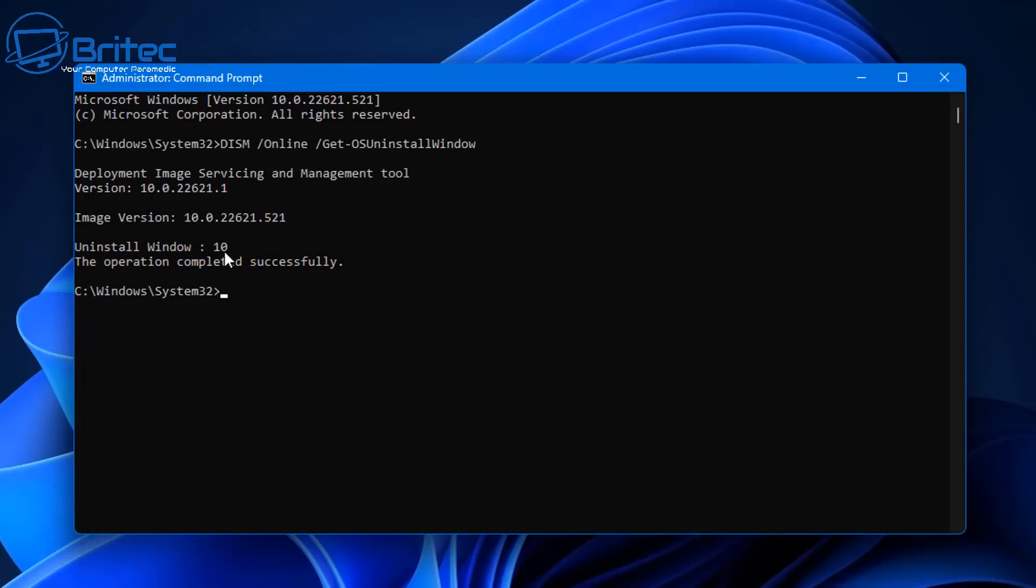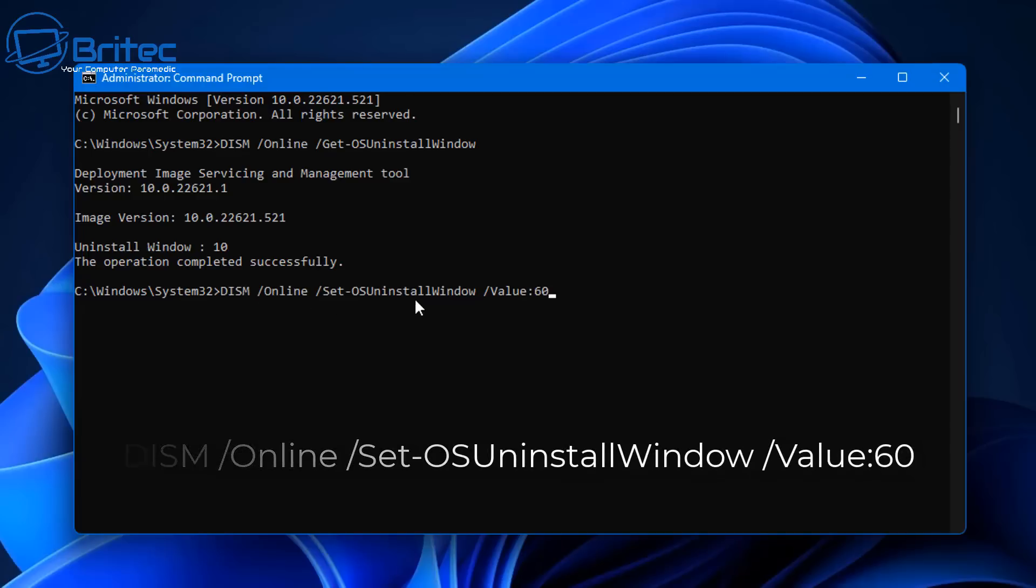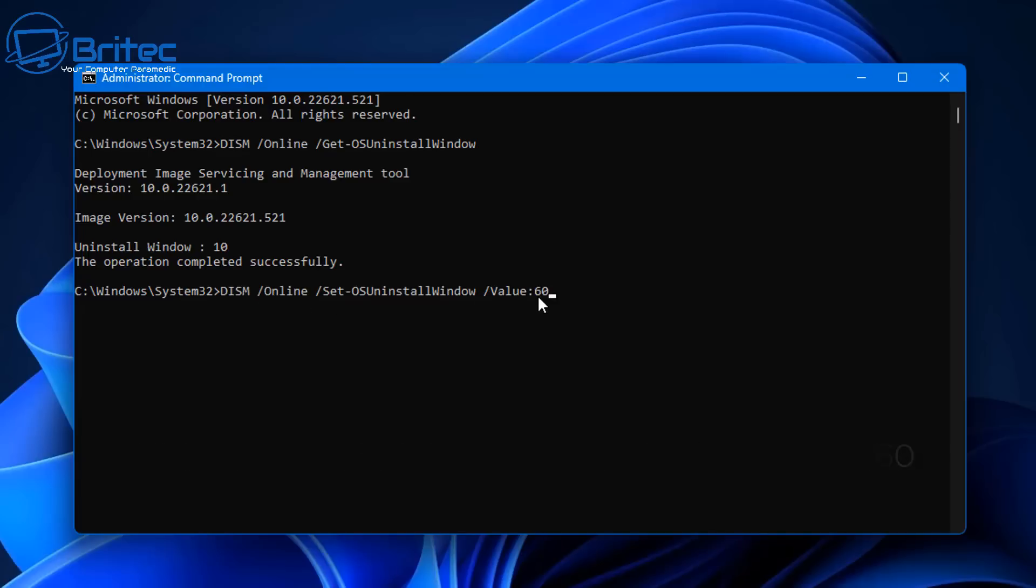You should see 'uninstall windows' and the number 10. The number 10 is 10 days, so it's telling me we have 10 days to use the rollback feature and this is by default. If you want to extend this to the maximum of 60 days, you can do by typing this command in. This will give us 60 days.